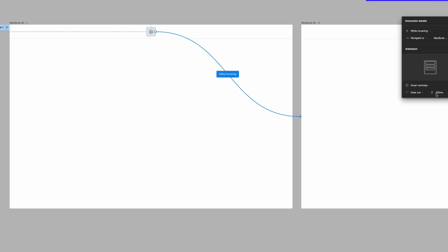If I wanted to make this a little bit more fluid, I could extend this time to be, let's say, 300 milliseconds, and then if I go back over here and I hover, you get a more fluid interaction.